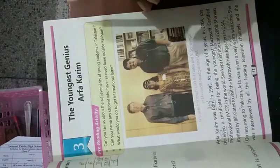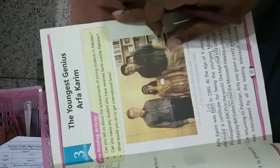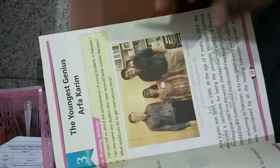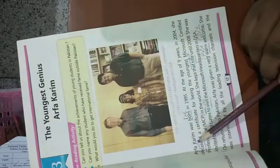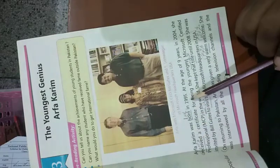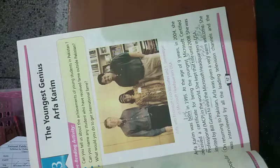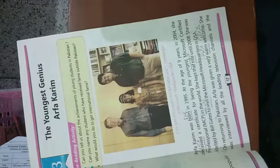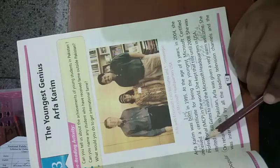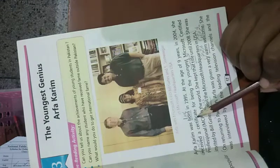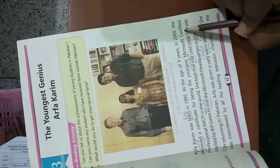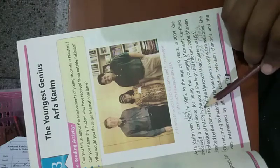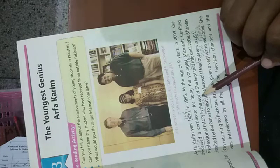Dear students, open your books. The Youngest Genius Arfa Kareem. Kam umar ki genius Arfa Kareem. This is Arfa Kareem's picture. Let's start. Arfa Kareem was born in 1995. At the age of 9 years, in 2004, she received a certificate for being the youngest Microsoft Certified Professional MCP in the world.